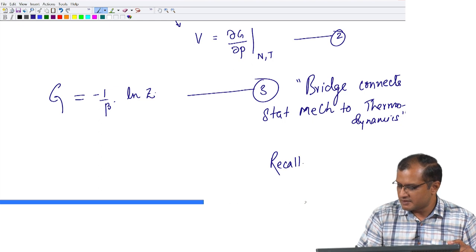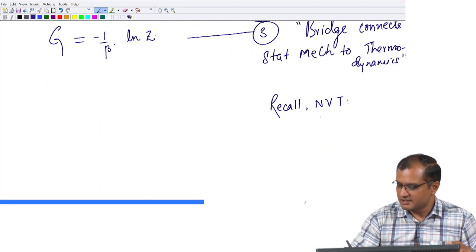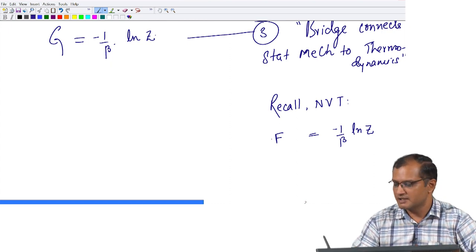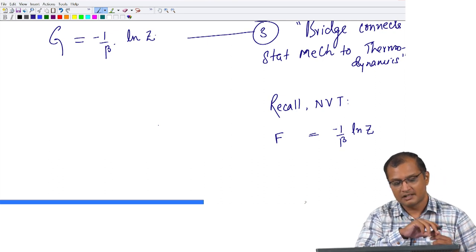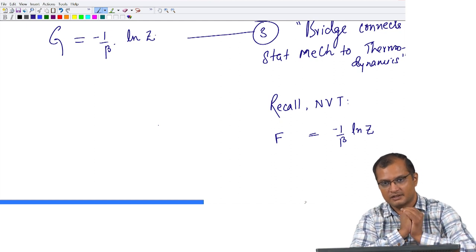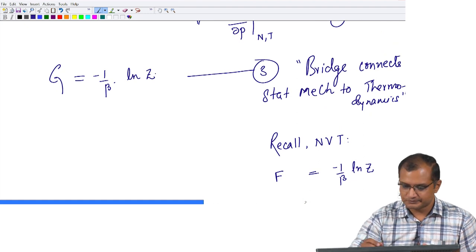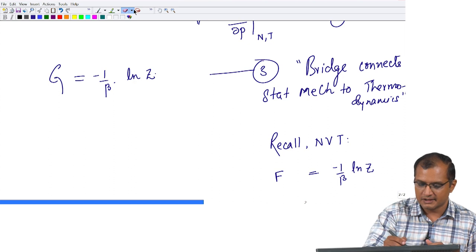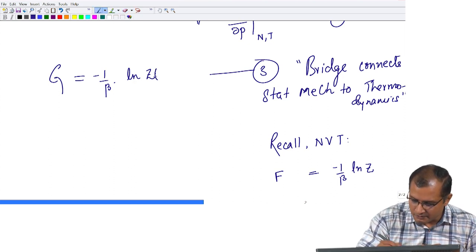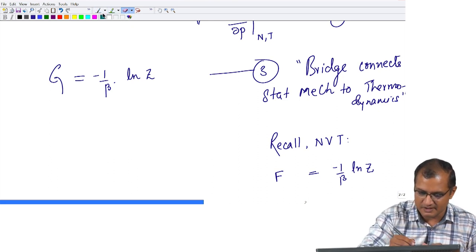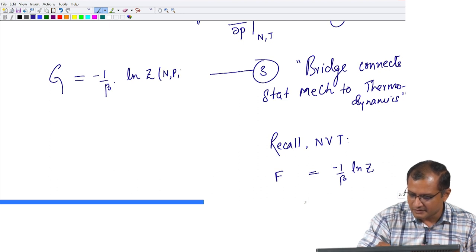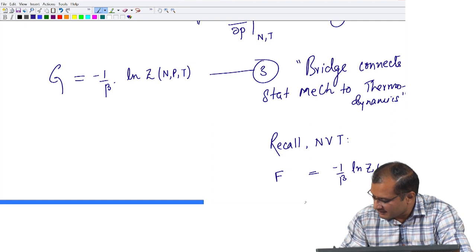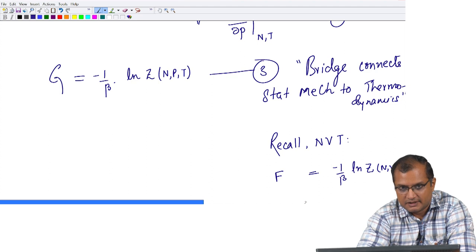Recall that for the canonical ensemble you had (1/beta) ln Z connected to the Helmholtz free energy. Now what you have here is the Gibbs free energy, simply because you now have pressure-volume work instead of just the Hamiltonian. Just to remind the audience of the distinction: the Z here is the partition function for the macrostate NVT, whereas the Z in the current problem is the partition function for the macrostate NPT — please note these are different partition functions.